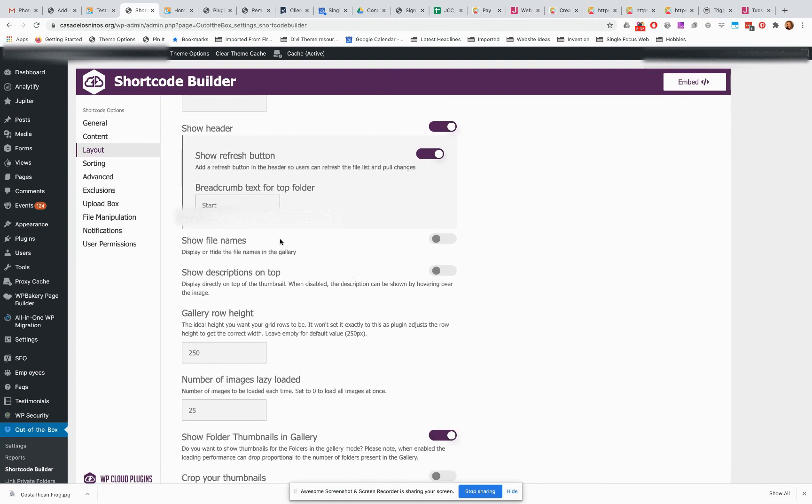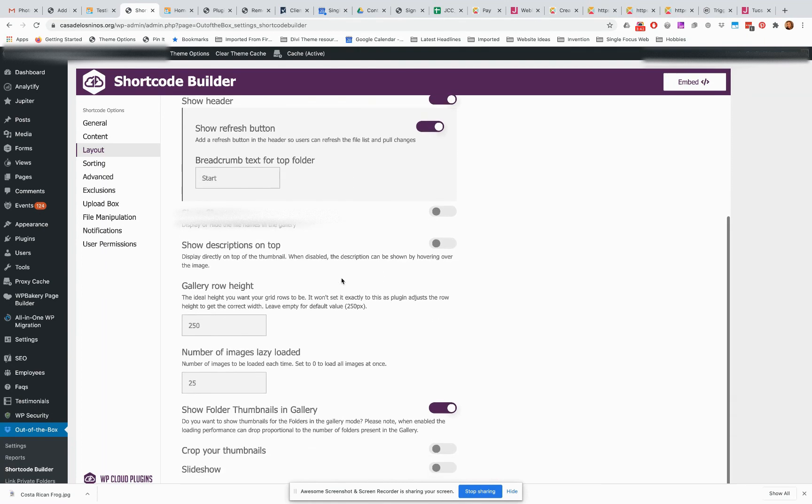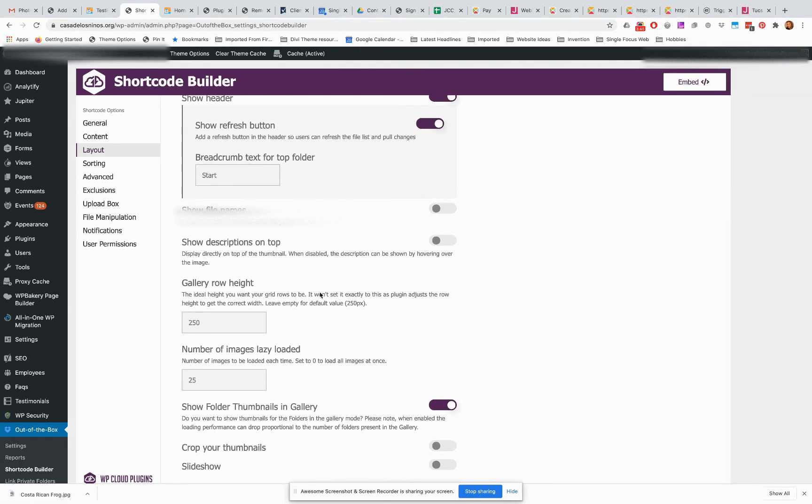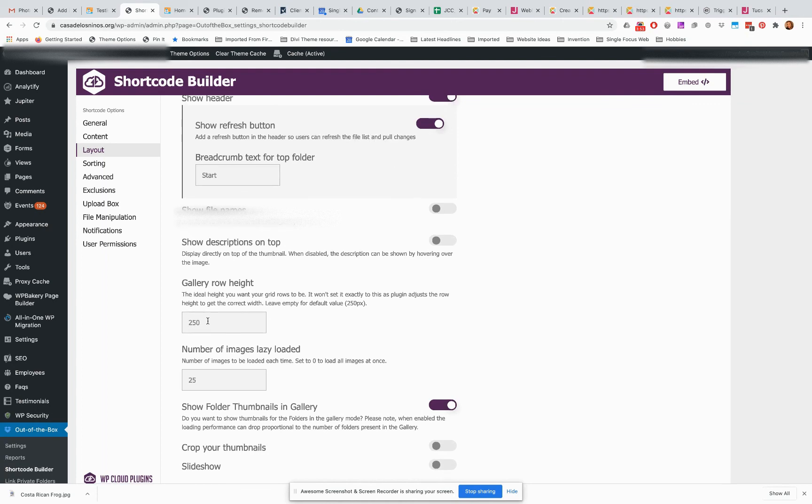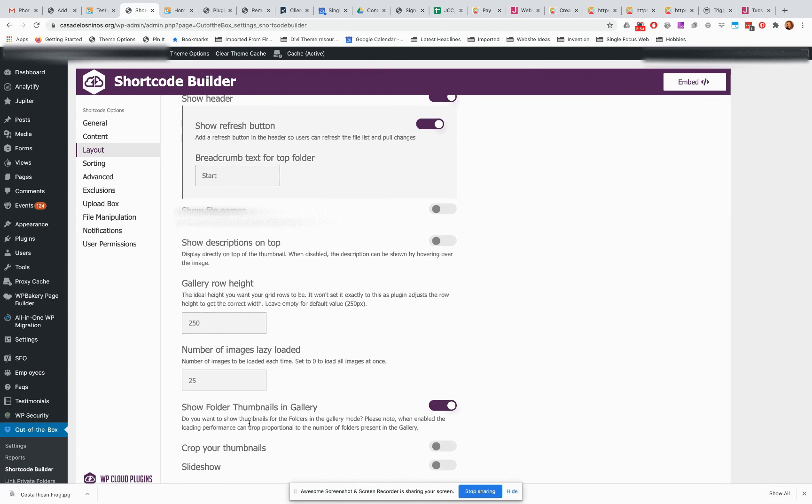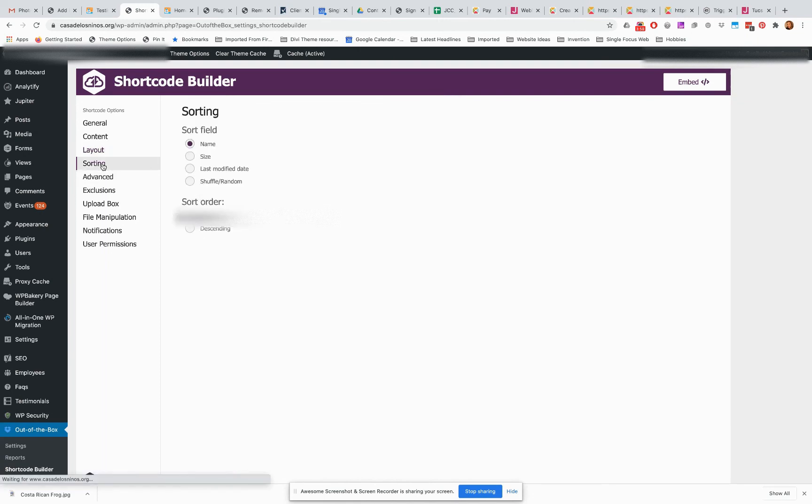Okay, so all this is fine. This is probably going to be important here: show file names, show descriptions on top. I'm not sure what kind of images we're using, but this is a possibility. There's also, oh we're going to go into it next, some sorting options. I'm not sure if you're going to want to use those or not. You can also do things like set the height so that all the images are going to be the same, crop your thumbnails, set a slideshow, all sorts of stuff like that if you want.